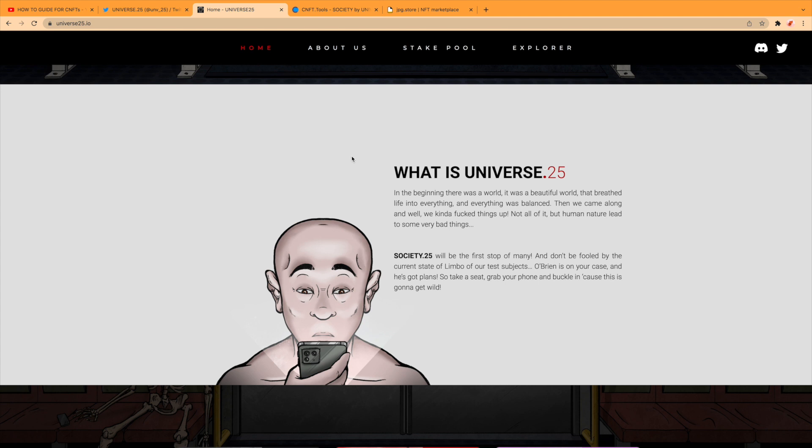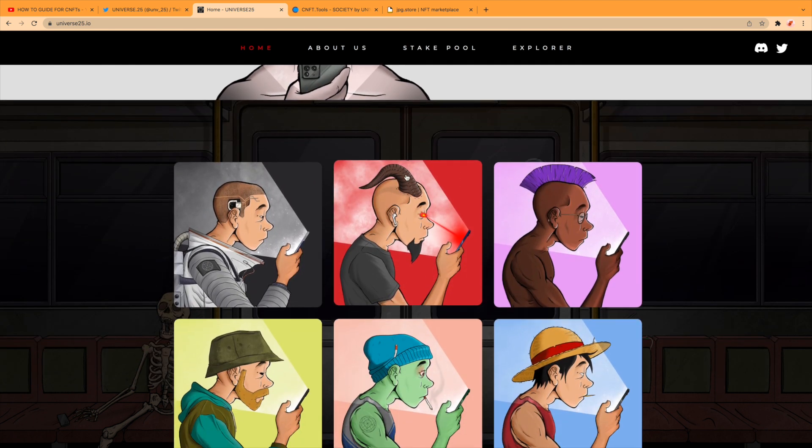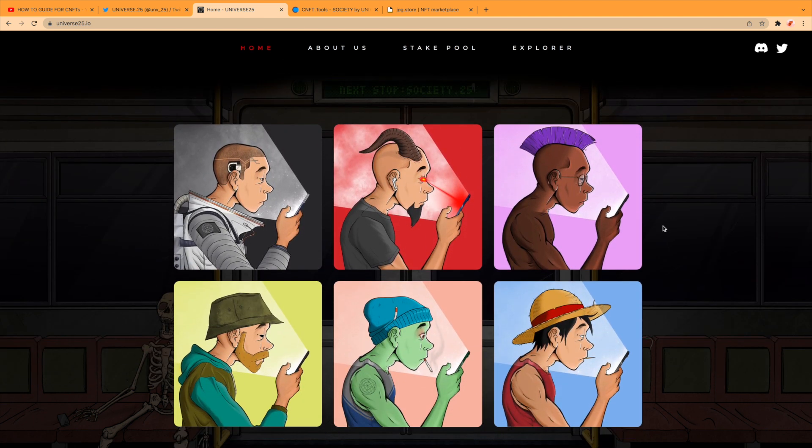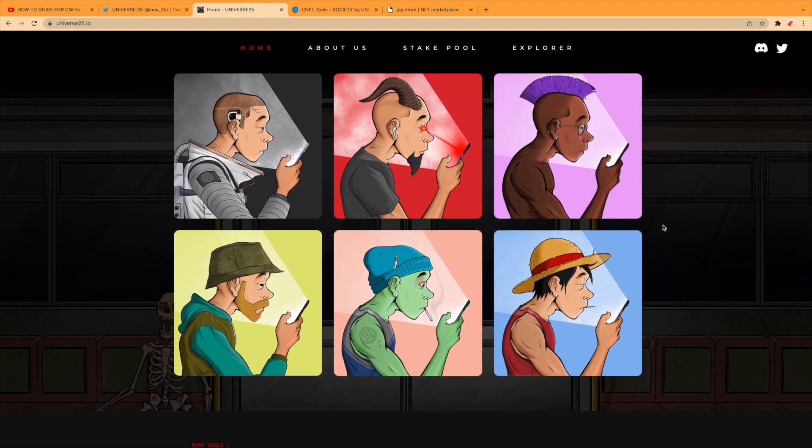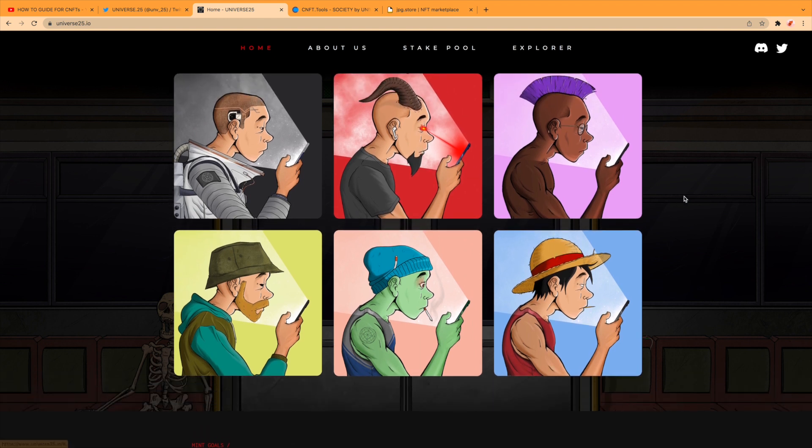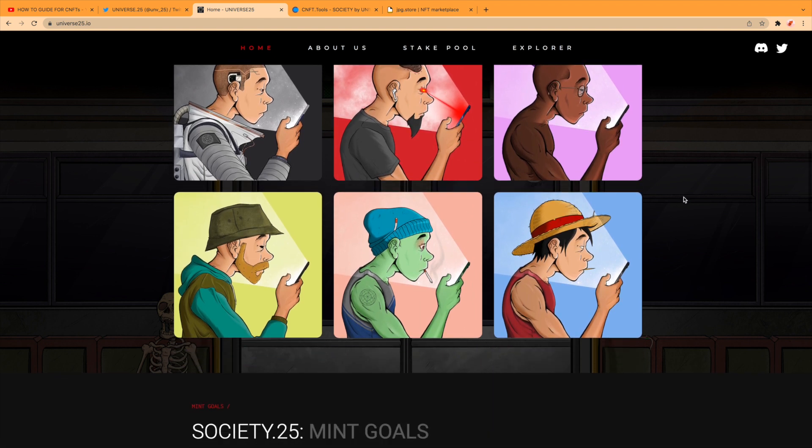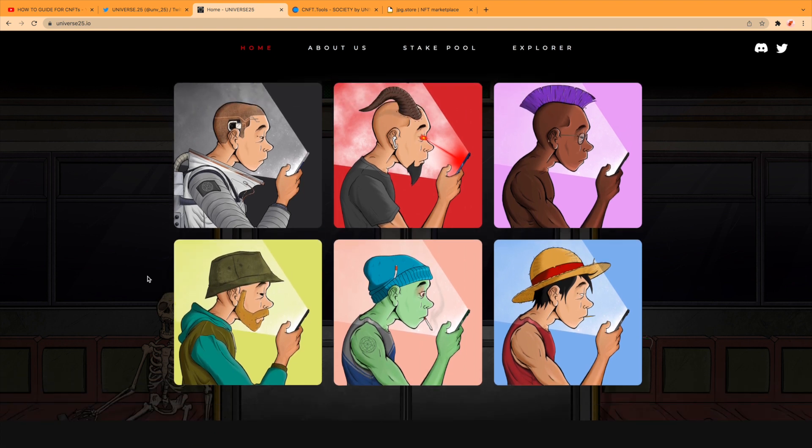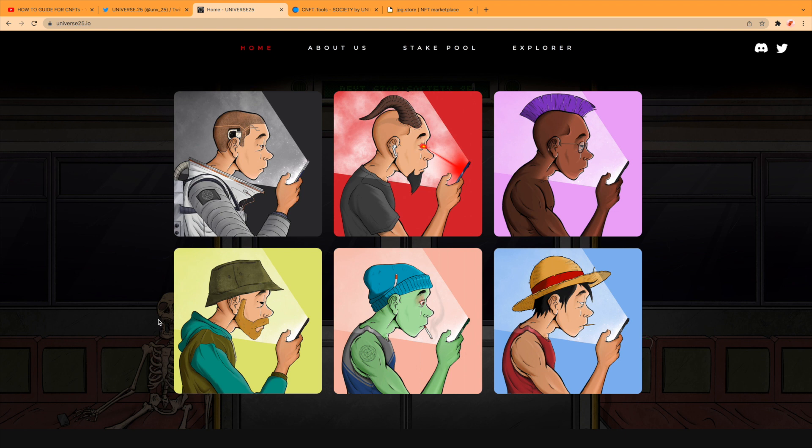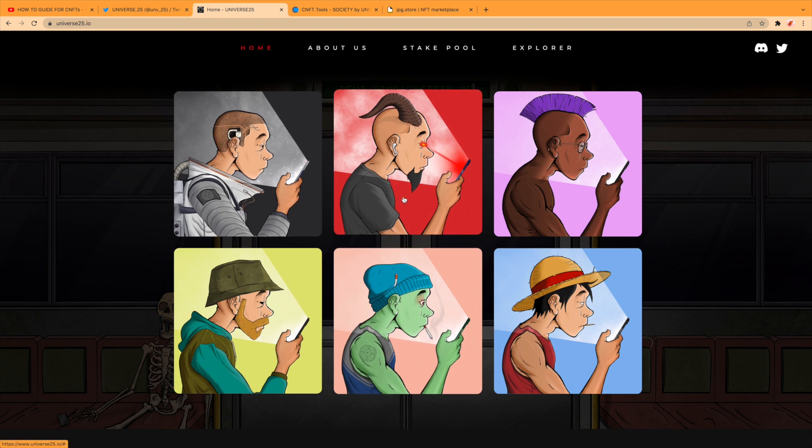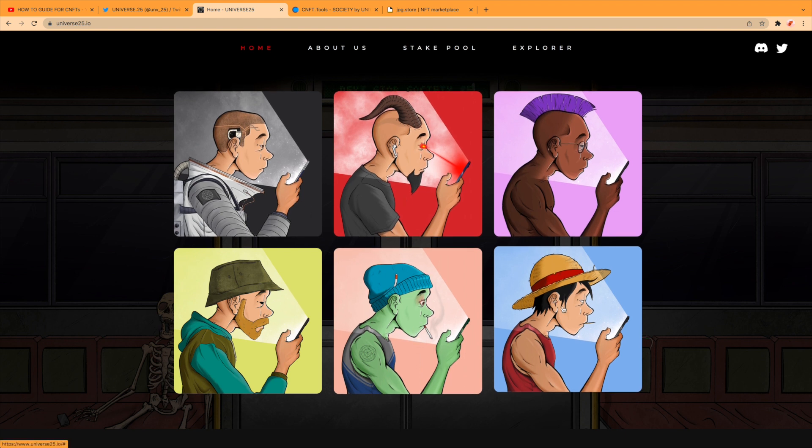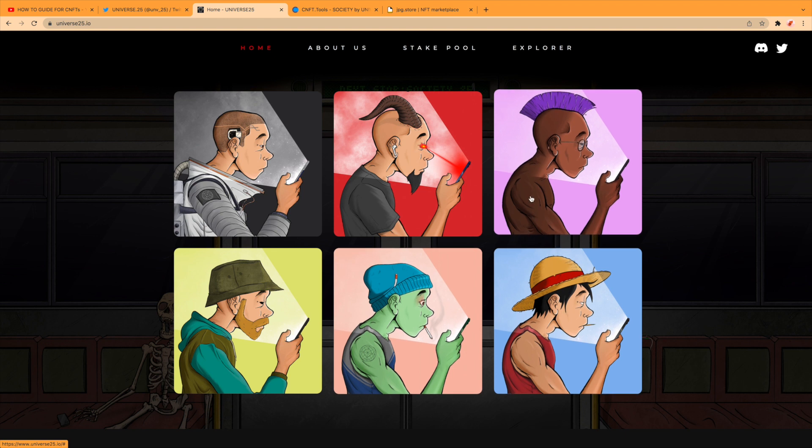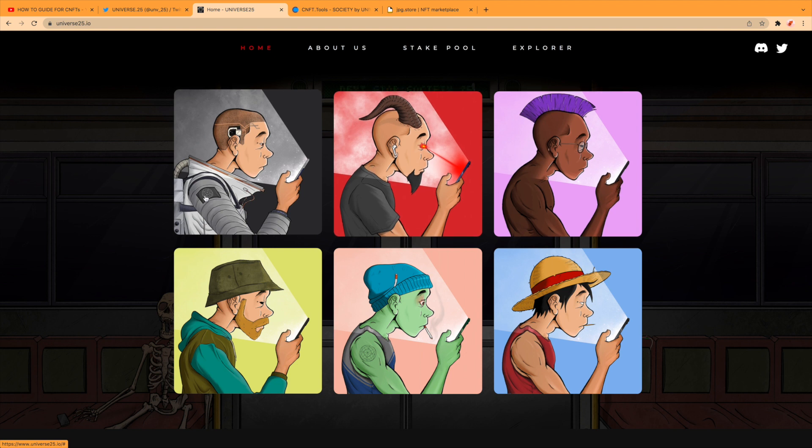O'Brien is on your case and he's got plans, so take a seat, grab your phone and buckle up because this is going to get wild. Here's a few of the pieces, I'll show you some rarities later on on CNFT Tools. Yeah, some great great picks, great artwork. I like the beam from the phone and obviously it's the same character but it's got different attributes, different colors.